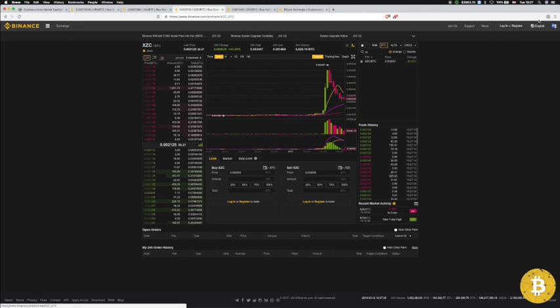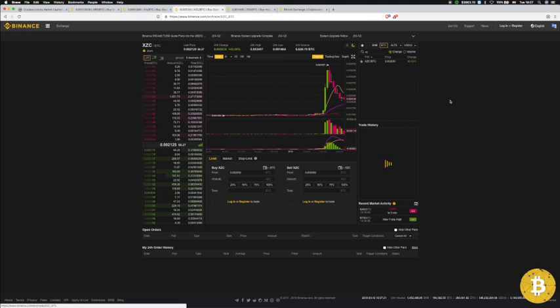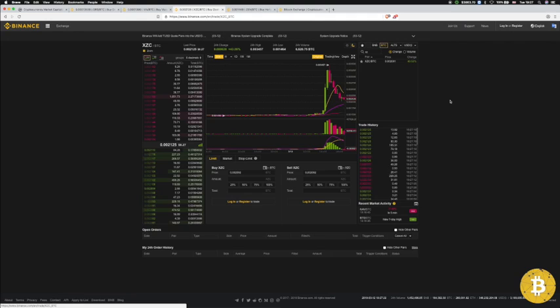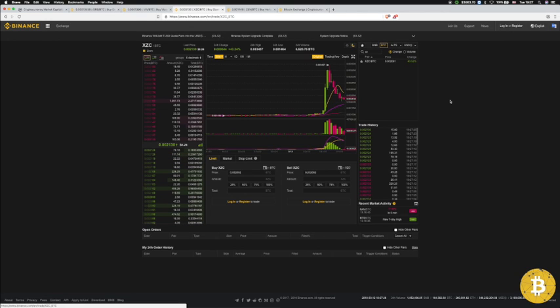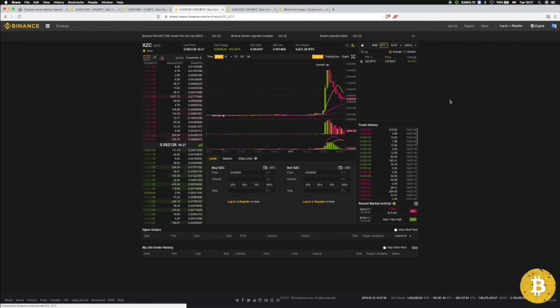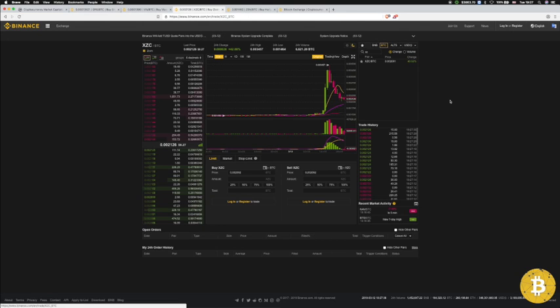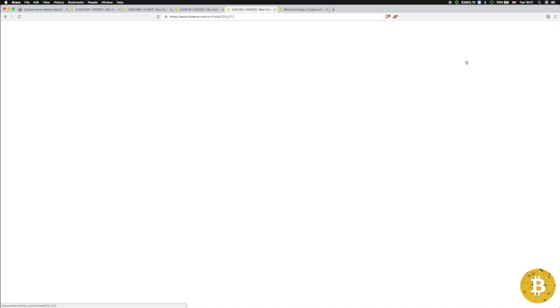What I've seen as well is that I don't know if it's the same group or different groups, but they just jump from coin to coin. As soon as one pumps and then the dump starts to happen, they move on to the next one and start pumping. So on, quite a few coins. This is just a few examples I'm showing you.